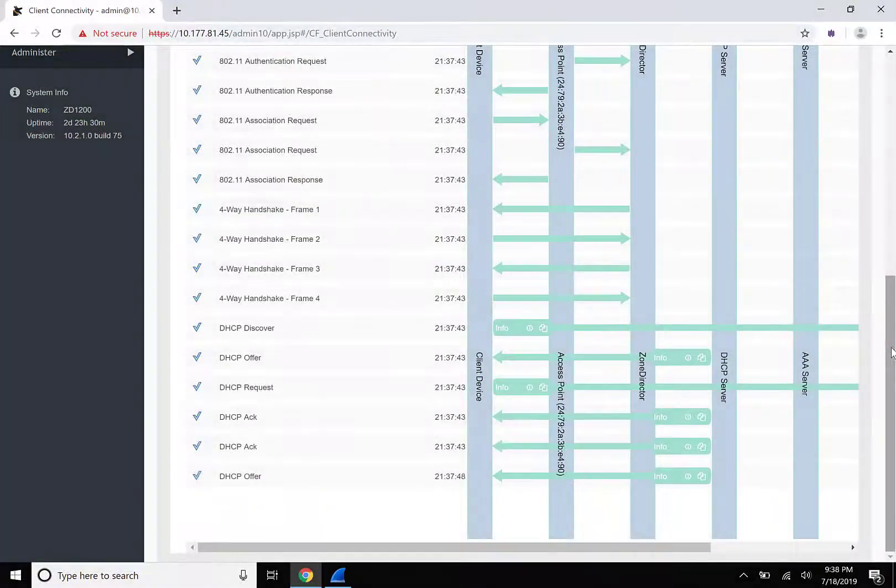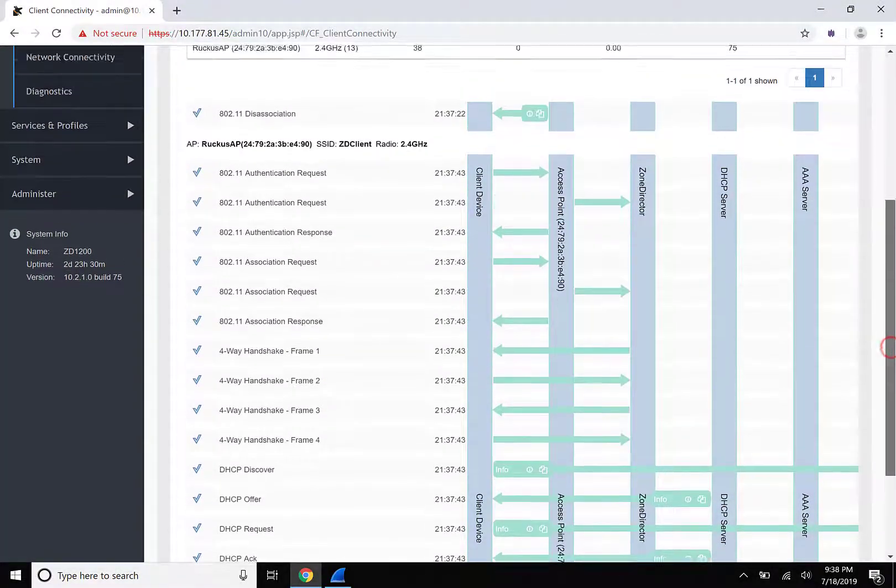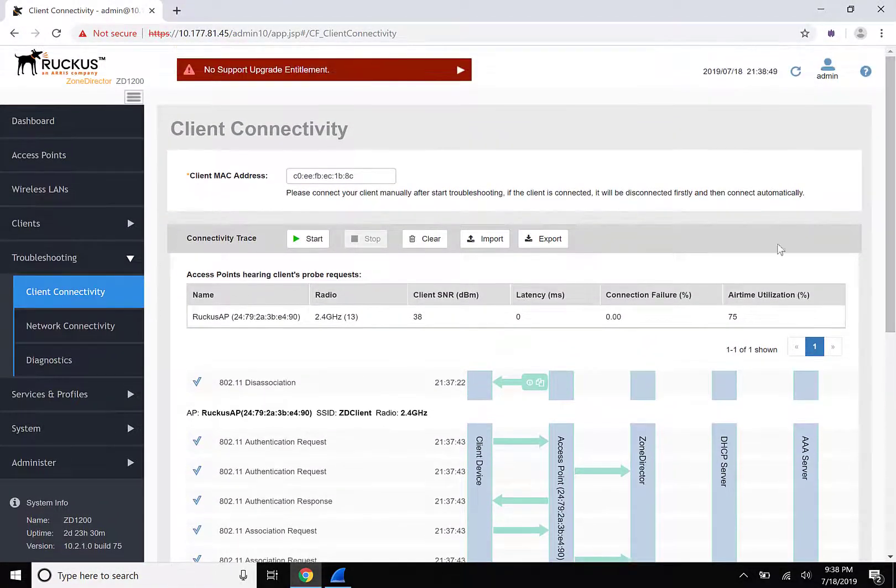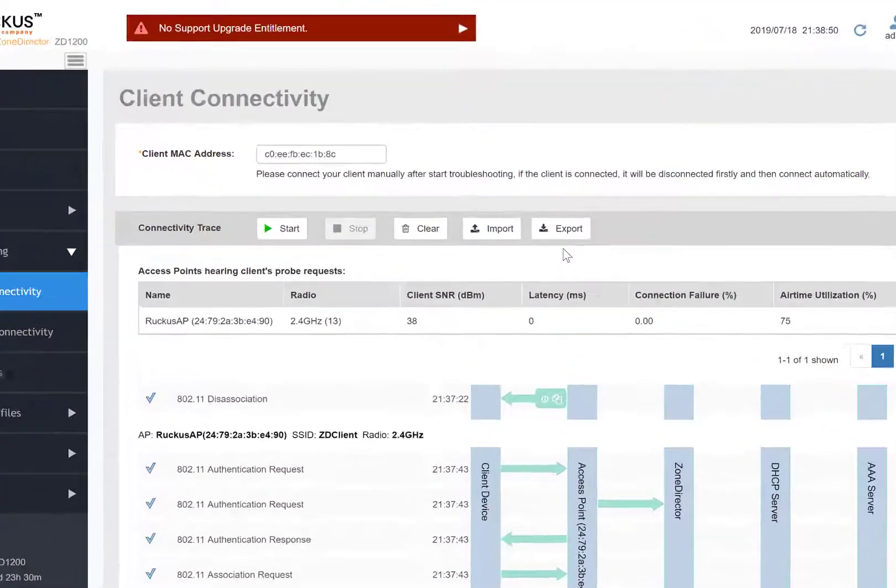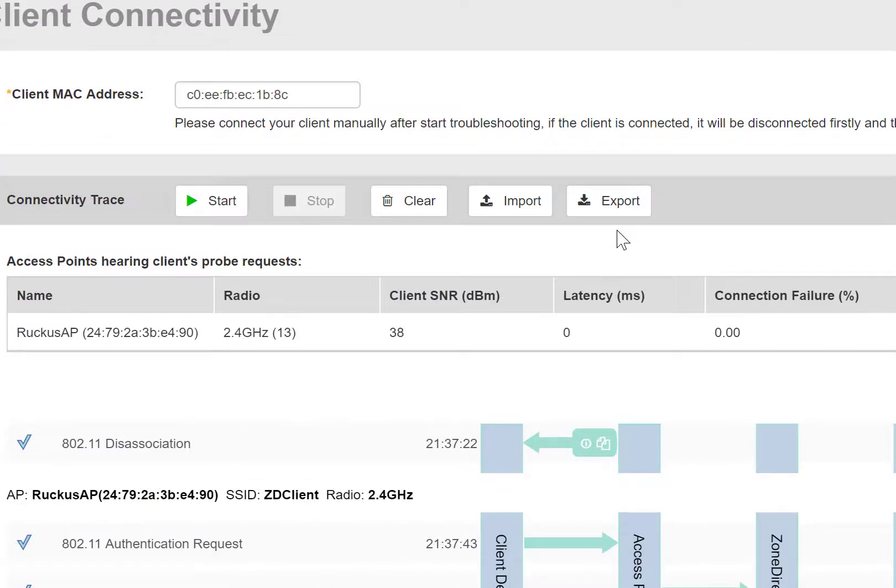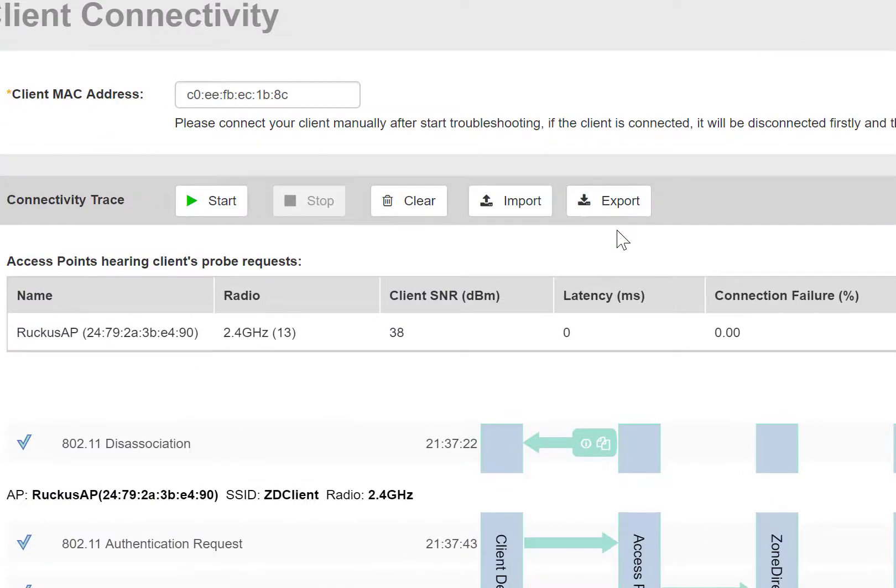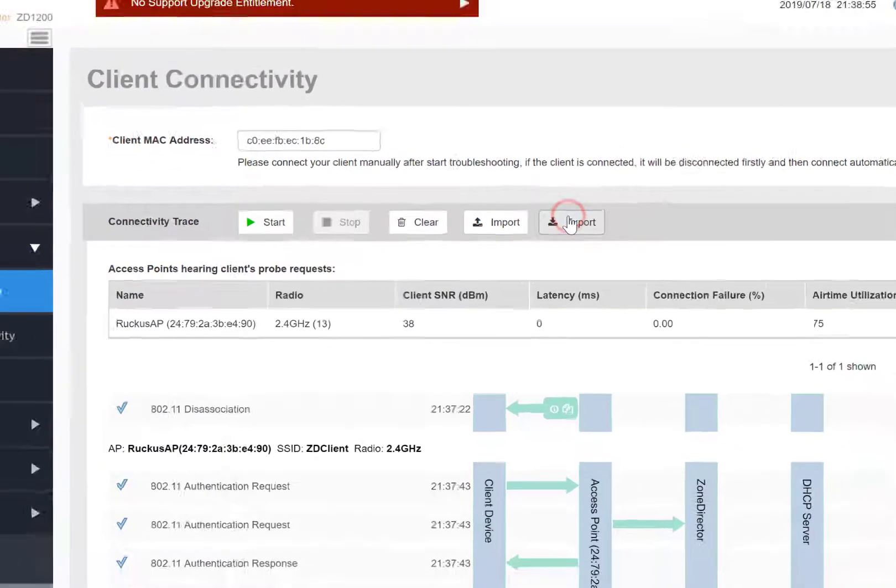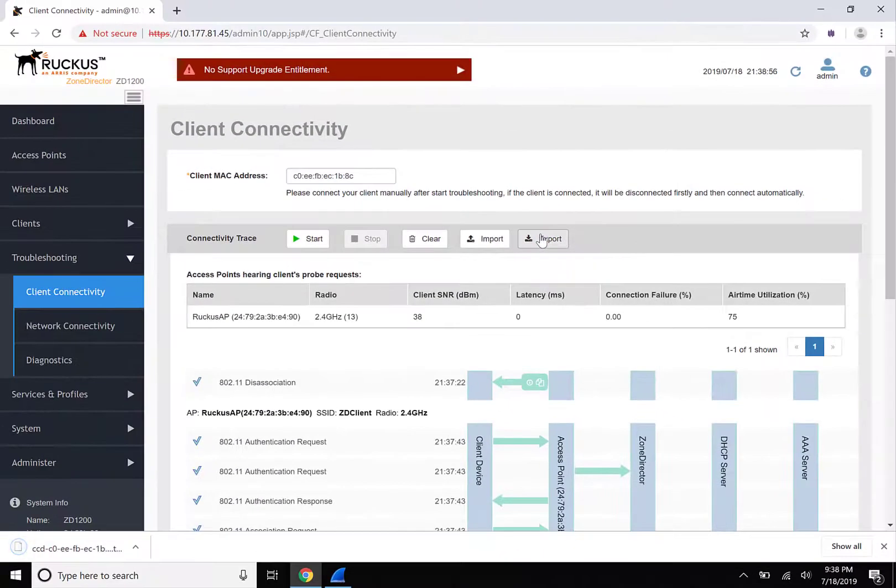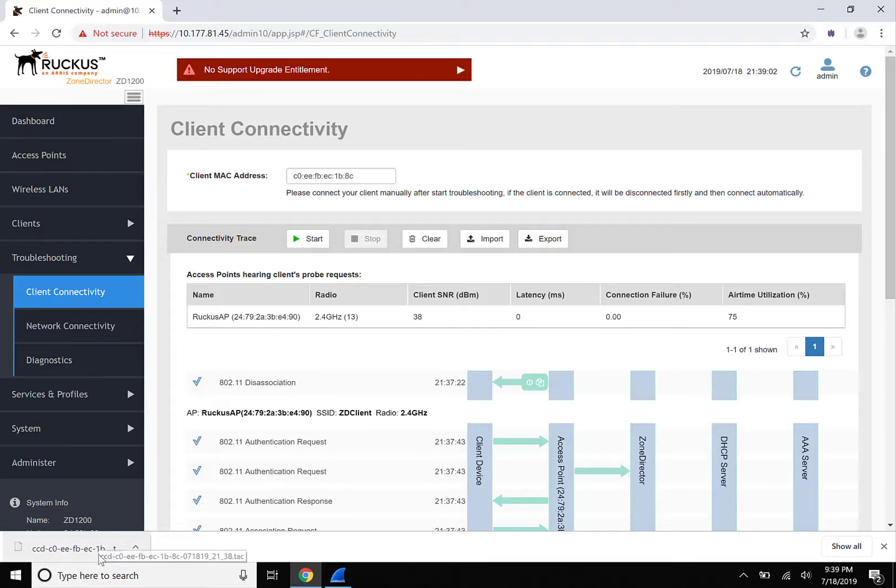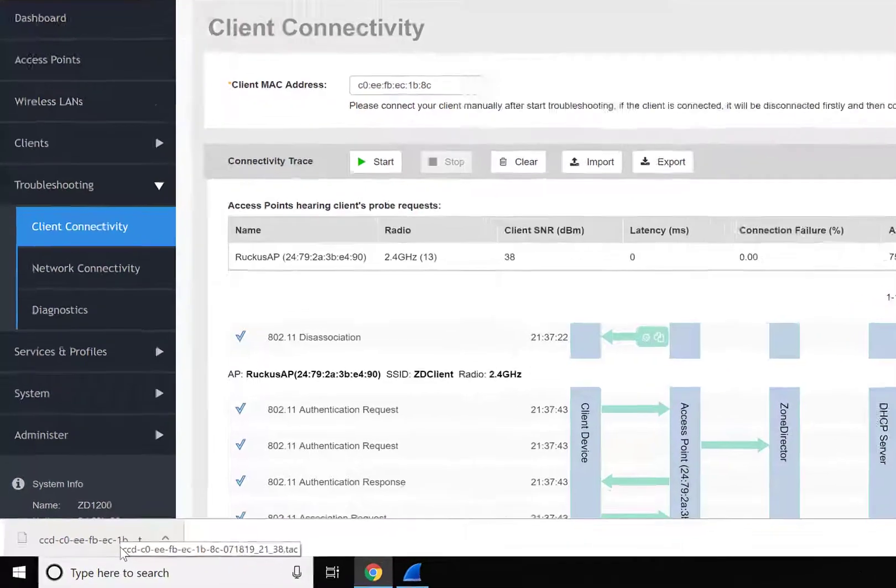Now that the troubleshooting output has been captured, we can also export this information. This becomes useful if we want to troubleshoot this issue later or provide it to support. If we try to troubleshoot this issue in the future, we might not see the same behavior, so this allows us to save this excerpt.